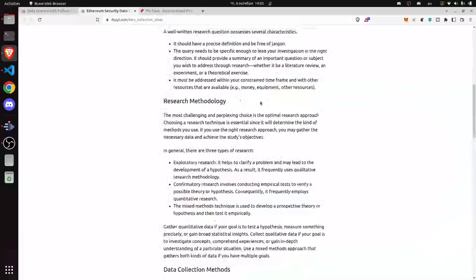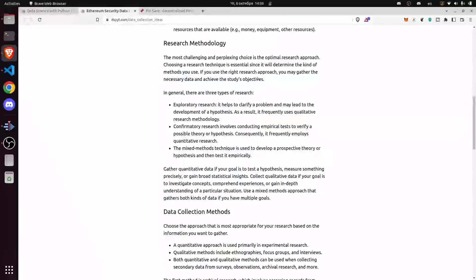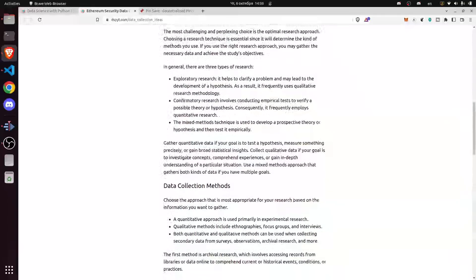It must be addressed within your constrained time frame and with the resources available. Now we switch towards research methodology. The most challenging choice is the optimum research approach — choosing a research technique is essential since it will determine the kind of methods you use. If you use the right research approach, you may gather the necessary data and achieve the study's objectives.